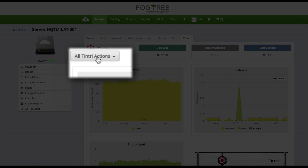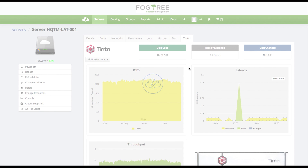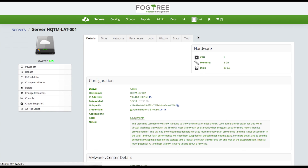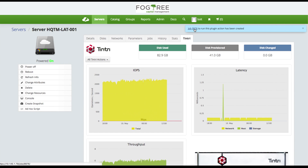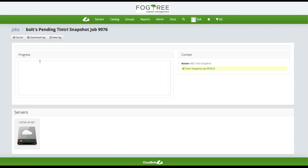Up at the top, you'll notice a dropdown for all Tentri actions. I've only got a single action configured in my environment, leveraging the Tentri APIs to request a snapshot. I put in my snapshot name — 'prior to software install' — and select run. That job is submitted to the Cloudbolt Job Scheduler. I can go out and look at the job ID, see how long it took to run, and get a history of it.